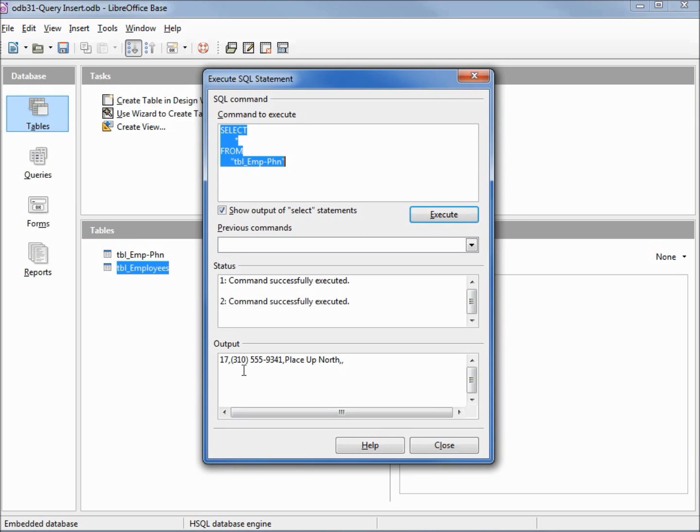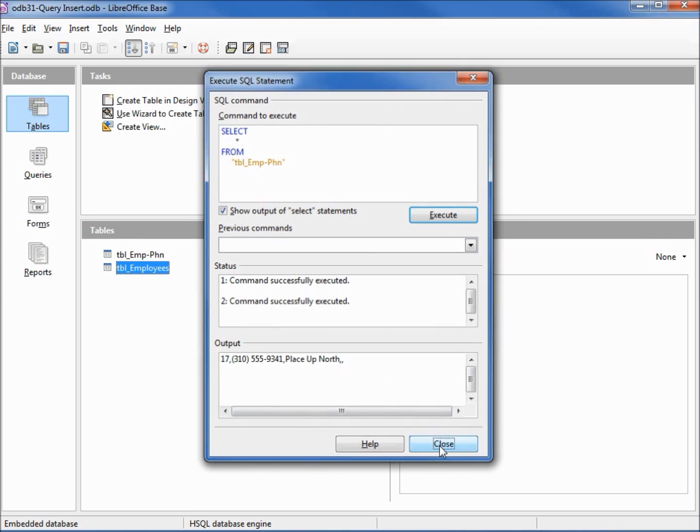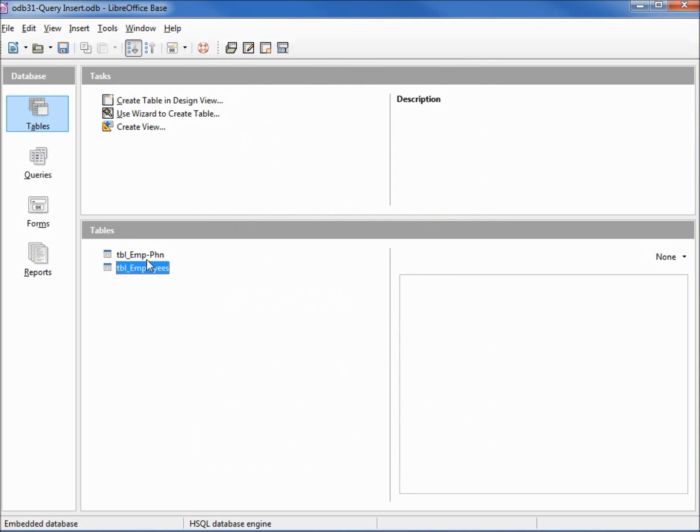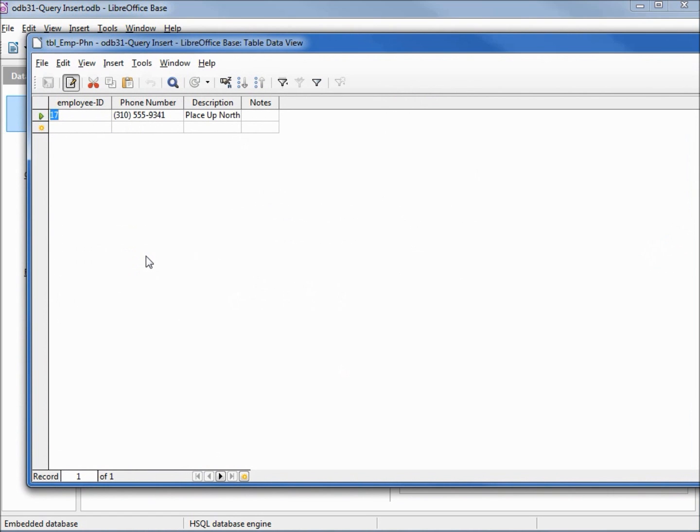This output is a little difficult to read. An easier way to see that we inserted the file is to just open up the employee phone number table. Here we have it looking a little nicer.